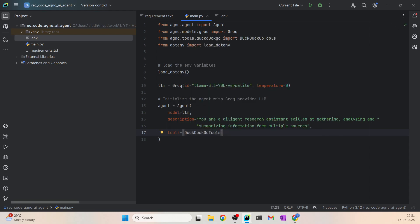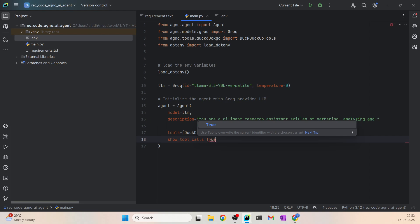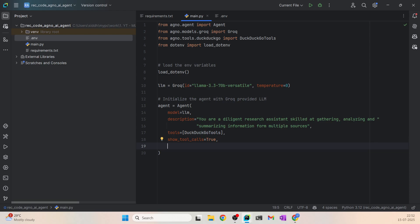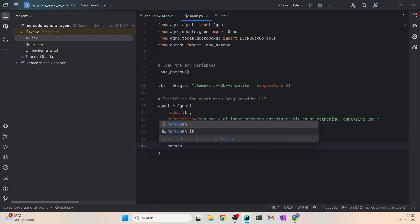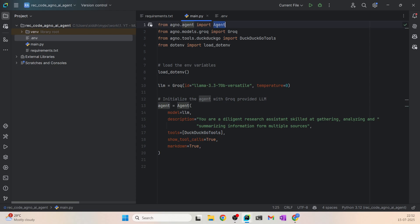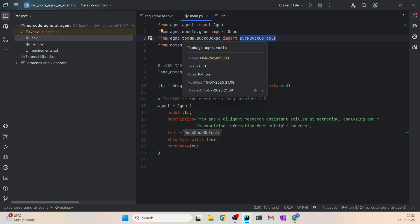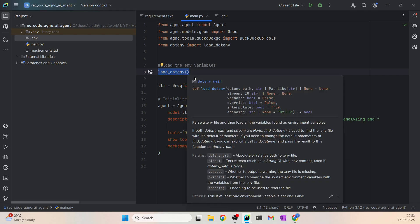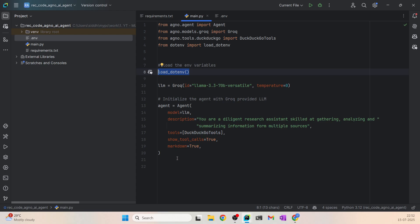We also have a parameter called show_tool_calls — I'll keep it set to True so we can see intermediate debug steps: which tools are called, what inputs are given to those tools, and so on. It's very helpful for debugging purposes. And then I'll set markdown=True to tell the agent to output in markdown format. So to summarize: we have imported Agent, set up Groq models, used the built-in DuckDuckGoTools, loaded dotenv for environment variables, and instantiated the Groq LLM and the agent. This is all we need.